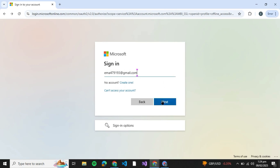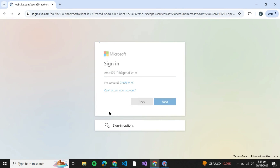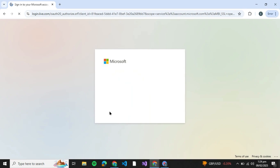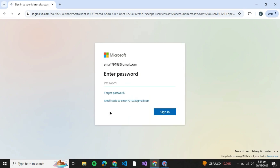First of all, you gotta hit Sign In and type down your email address, then click on Next. Once you do so, you will be redirected to a password interface. If you don't remember your password, you gotta click on Forgot Password. But if you do have access to your email, you can just click on Send Code to this email.